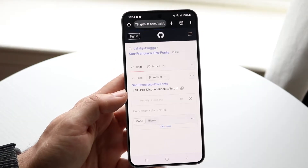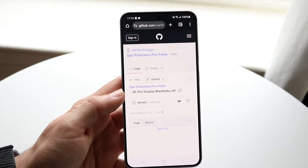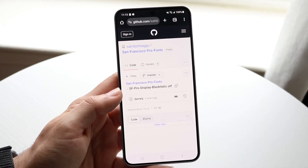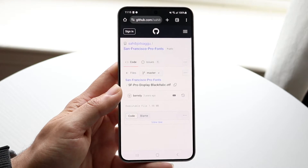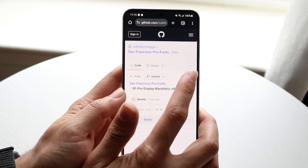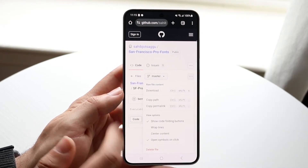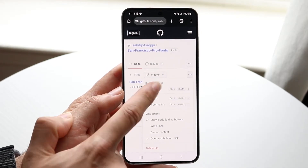Click on the first or second file — it doesn't matter. You will see this font come up. What you want to do is click on the three dots and download that particular file.